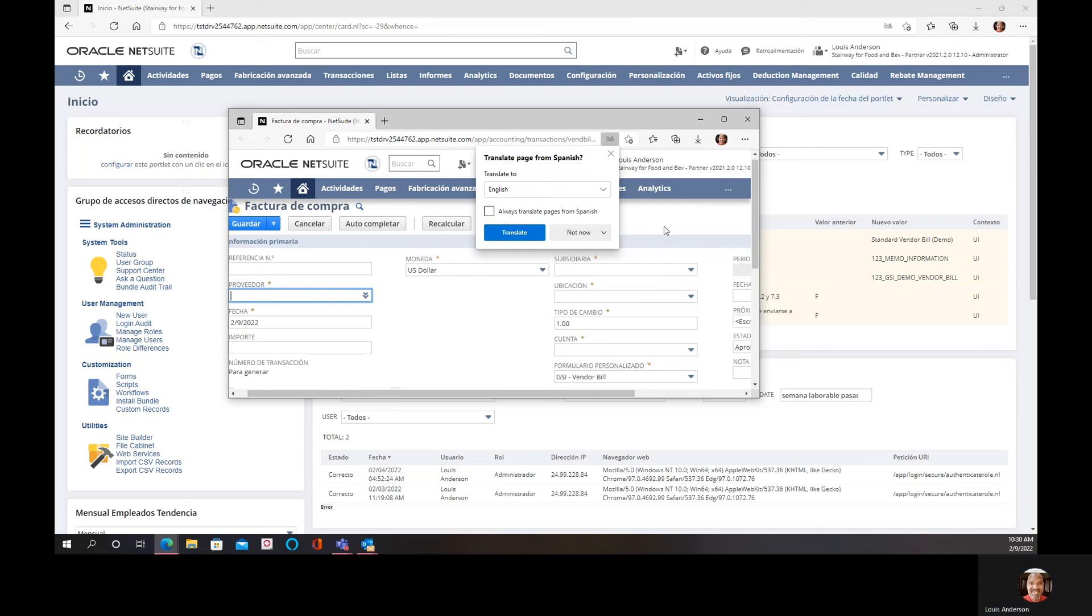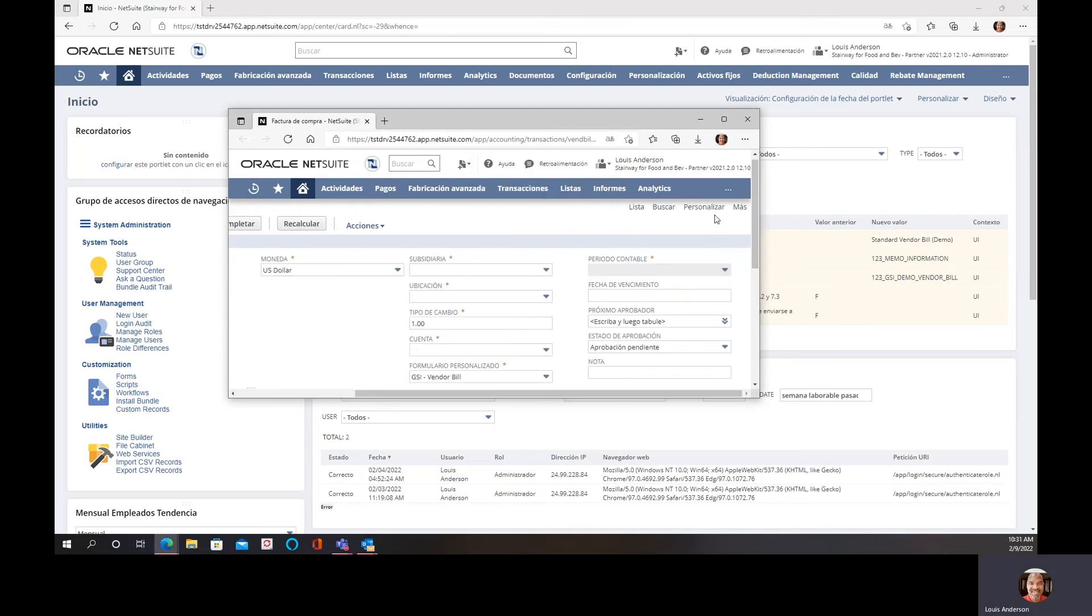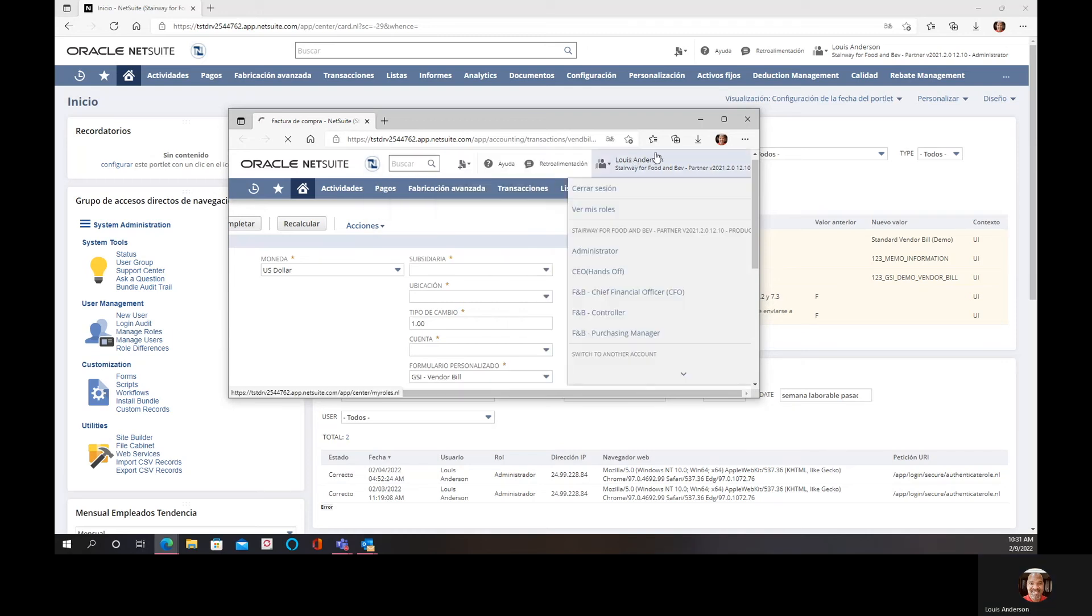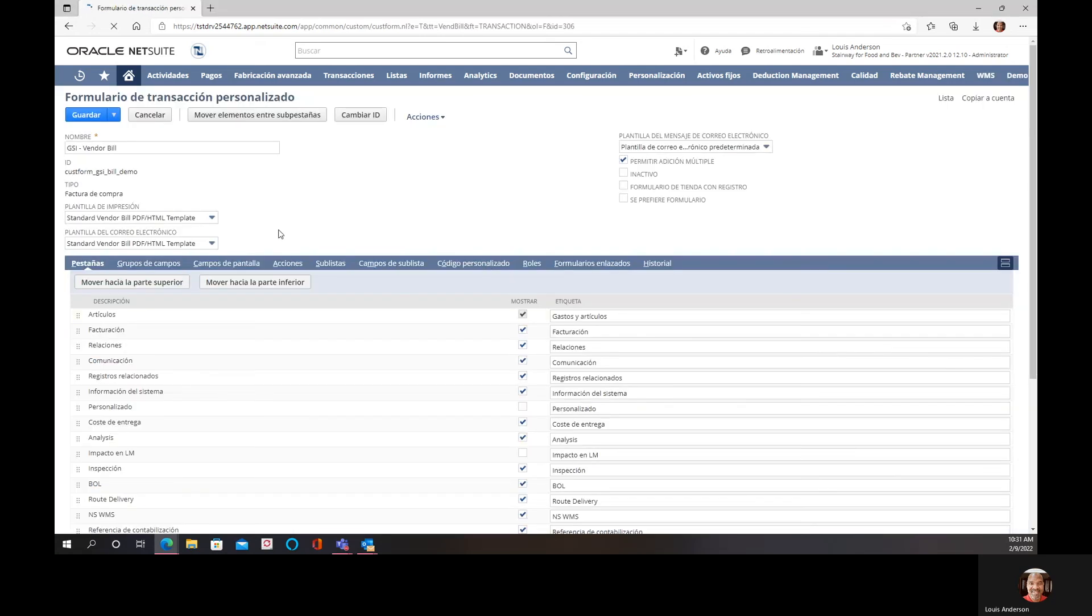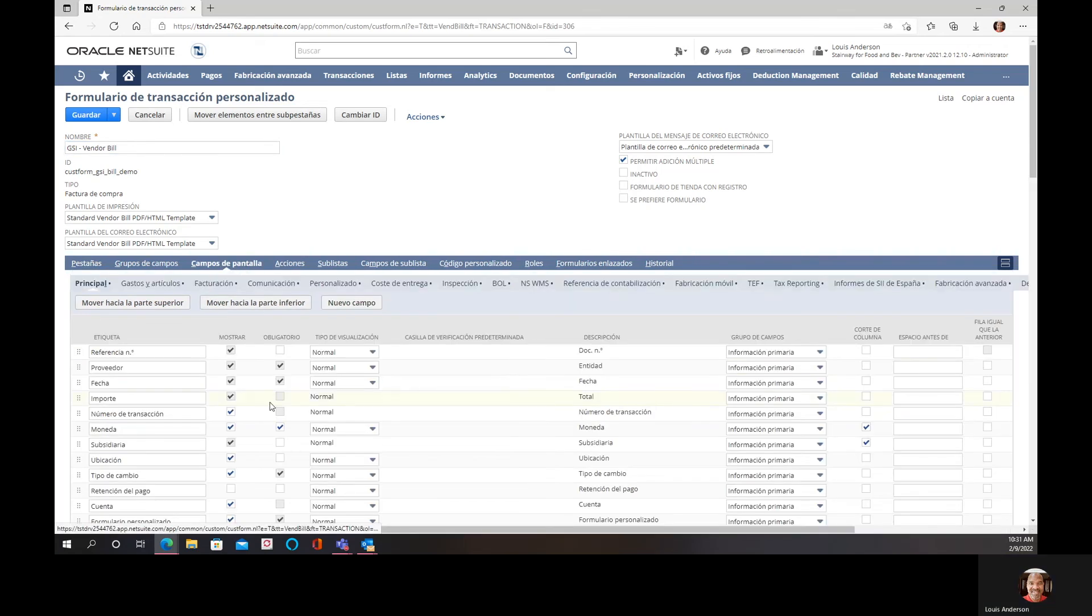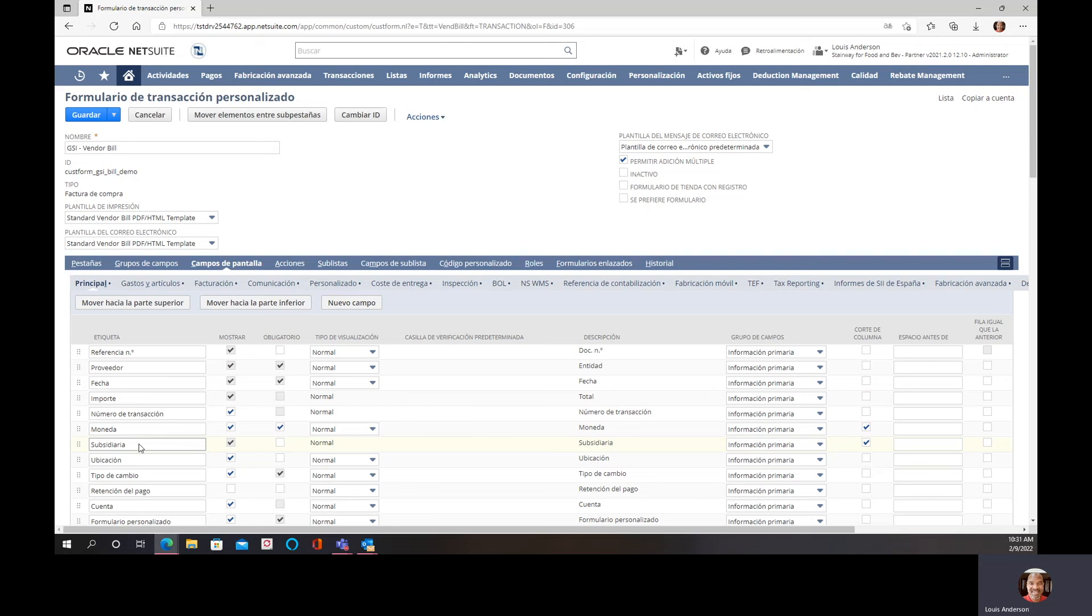And if I were to click on customizing my form here. Notice that the fields and everything is in Spanish, meaning if I were to change back to English you would see the labels in English, versus when I change it to Spanish you'll see the labels in Spanish.